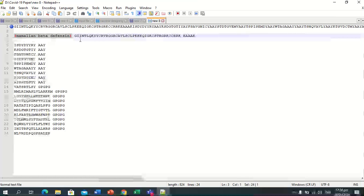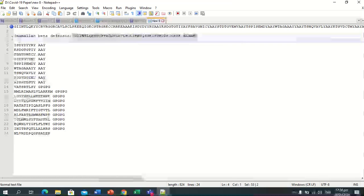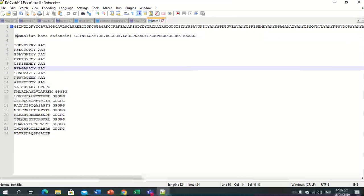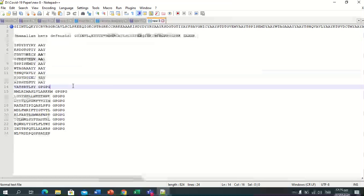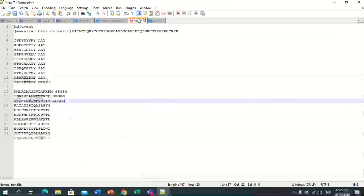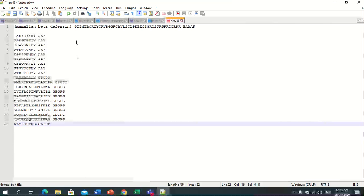Here in the file, the mammalian beta defensin has the EAAK linker pasted for it. We will remove all the spaces. These are the CTL epitopes with the GPGPG linker used because we are connecting to the next HTL epitopes.